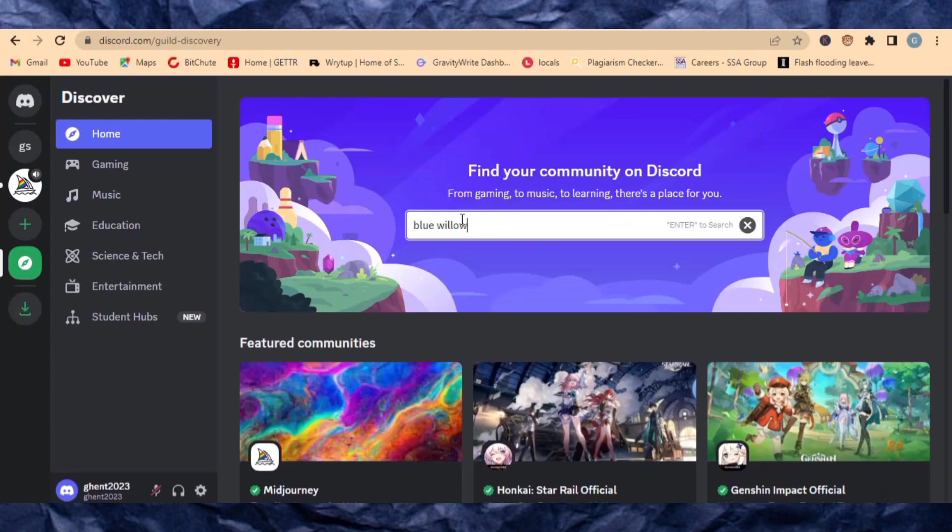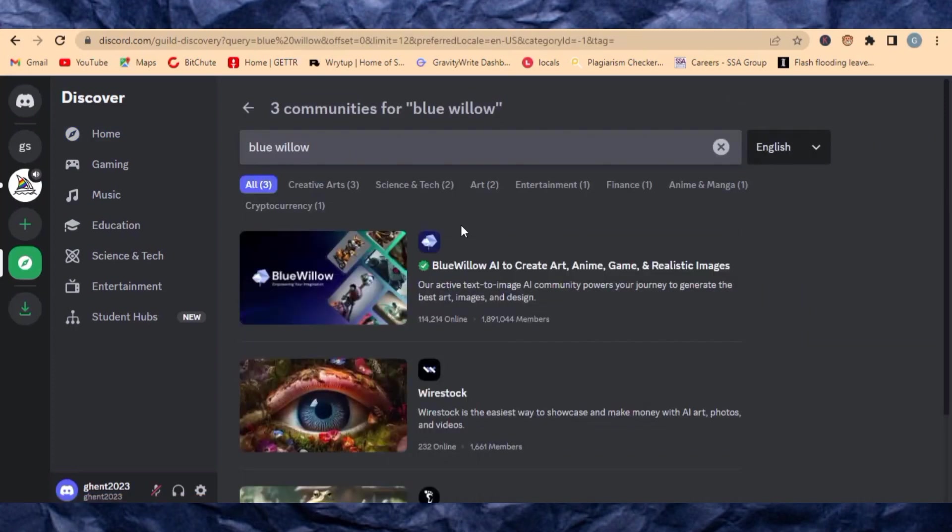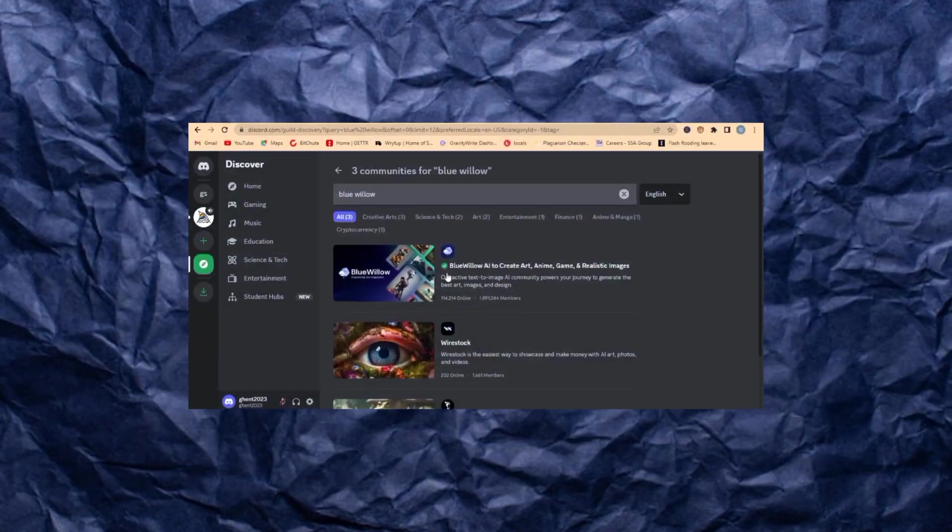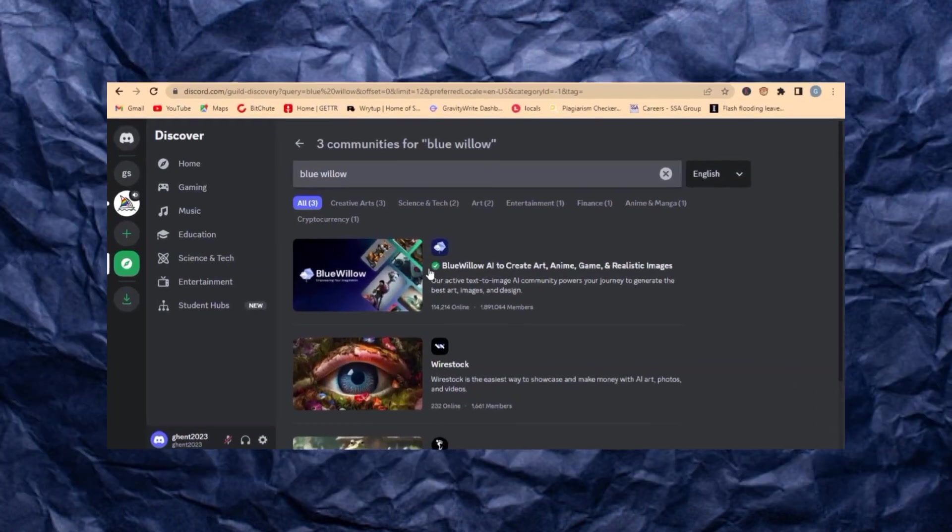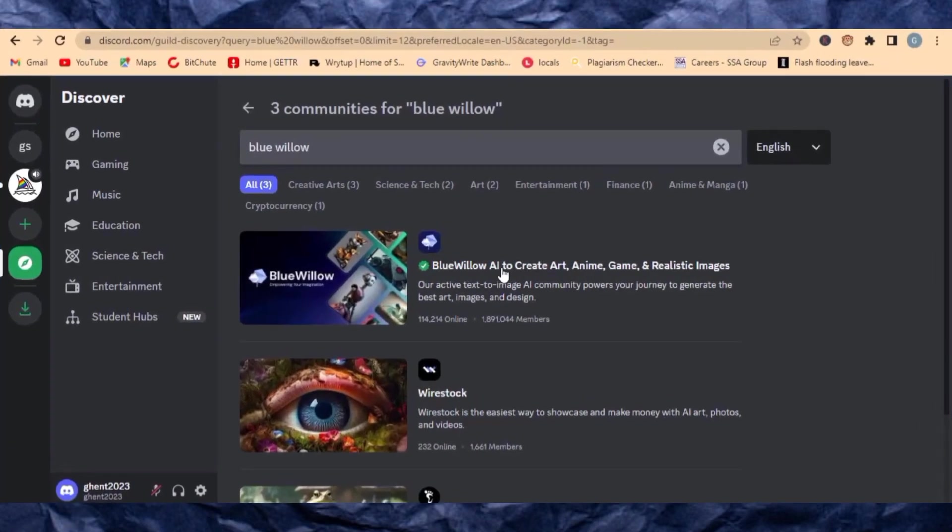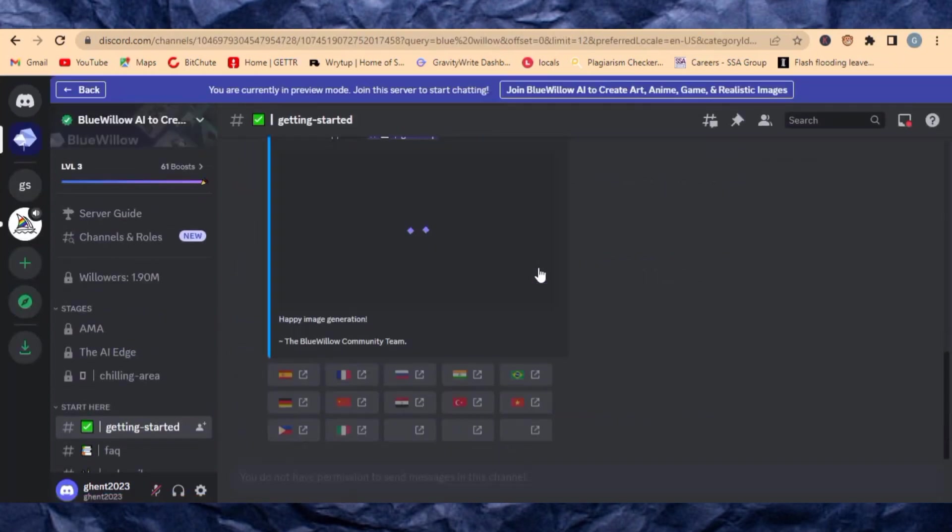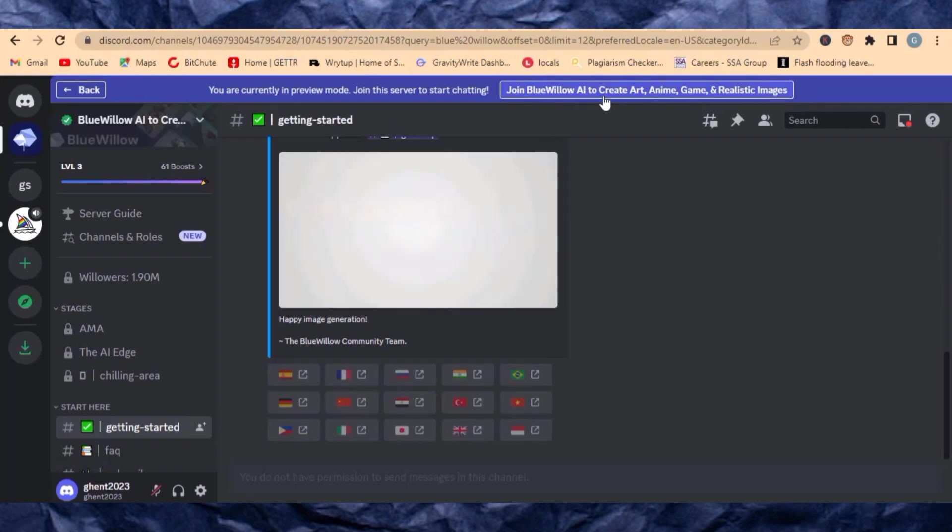This is the free AI image generator that I'm talking about. You can see Blue Below AI to create art, anime, game, and realistic images. Just click Connect and then add yourself to the server. You can click on Join Blue Below at the top here.